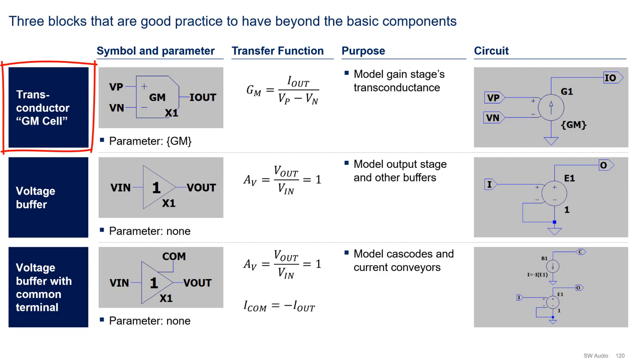The voltage buffer, which is a voltage-controlled voltage source with a gain of 1, is used to model the ideal output stage and other buffers in the circuit.